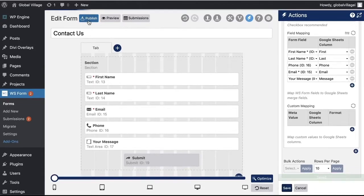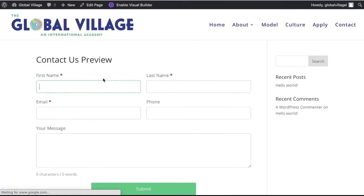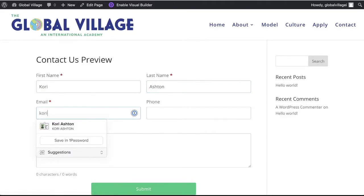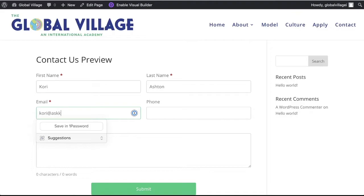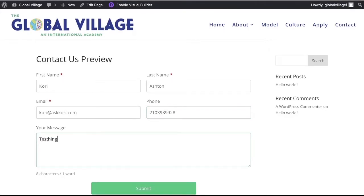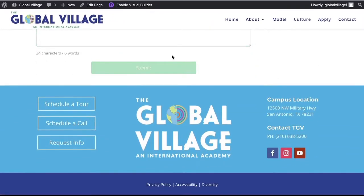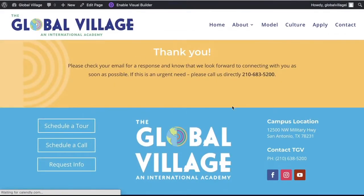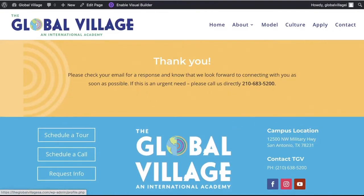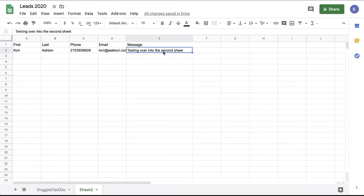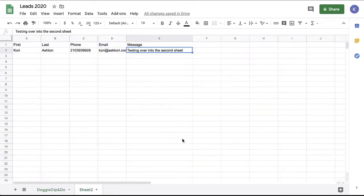Come up here to the top. Click publish so that now all of our changes are live. Let's preview this and test it and see if it actually worked for us going into our form into that second sheet. Testing, oops, testing over into the second sheet. There you go. And click submit. And it should take us to a thank you page because this one's a little different. I have, there you go. A thank you page now renders and then jumping over here. Look at you guys. I'm in my second sheet and here it is. Corey Ashton phone number testing over into the second sheet. I mean, that's real time. You don't get any faster than that. It's dumping right here.